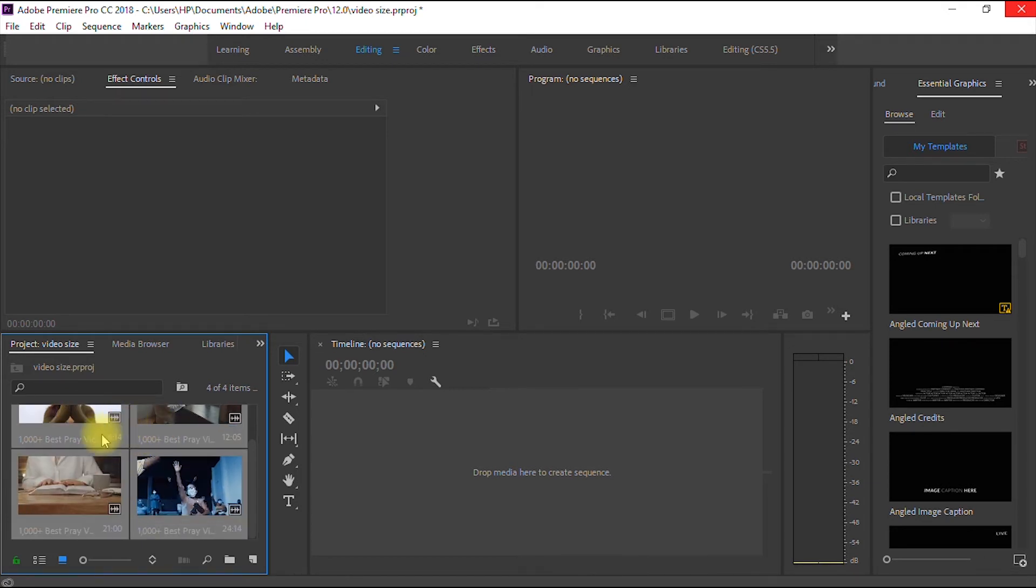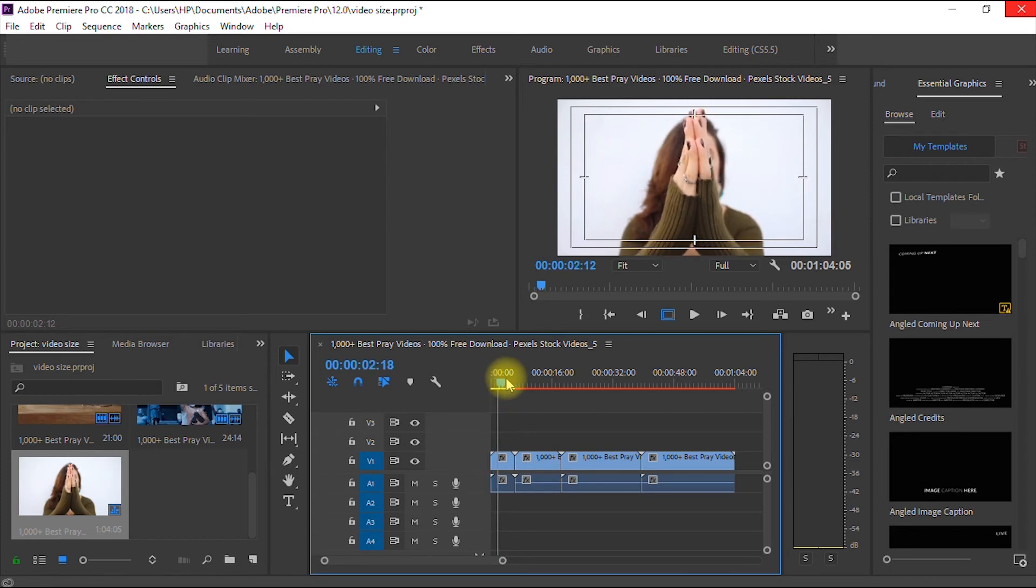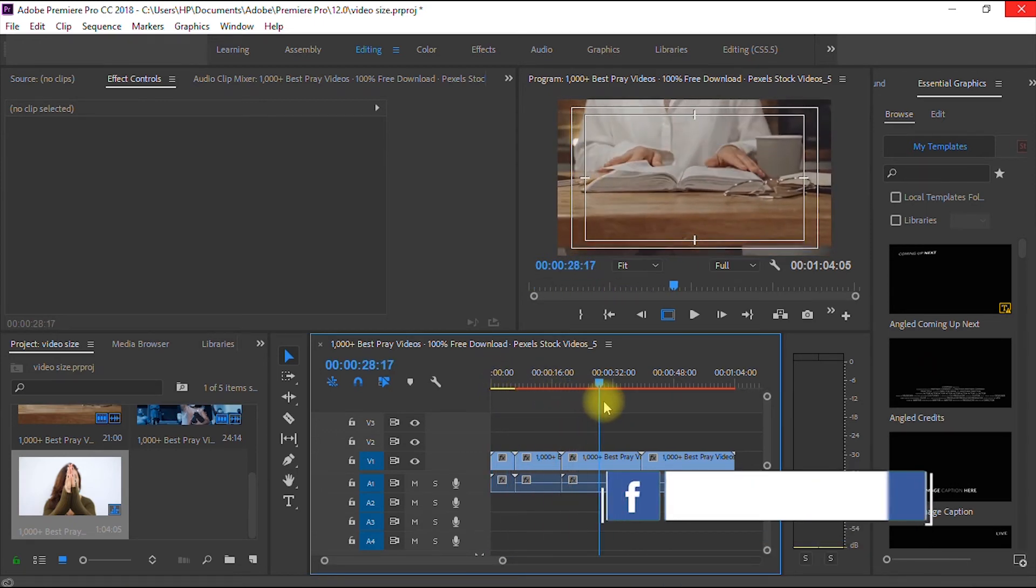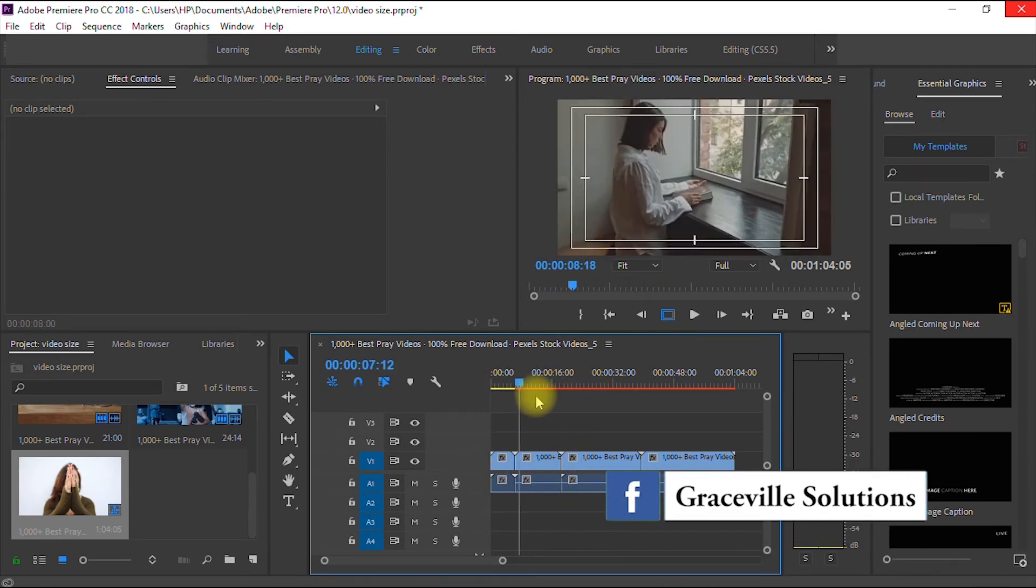Then let go. So as you can see, we have successfully dragged the four videos into our timeline. This is how you import multiple videos into your sequence or timeline in Adobe Premiere Pro.